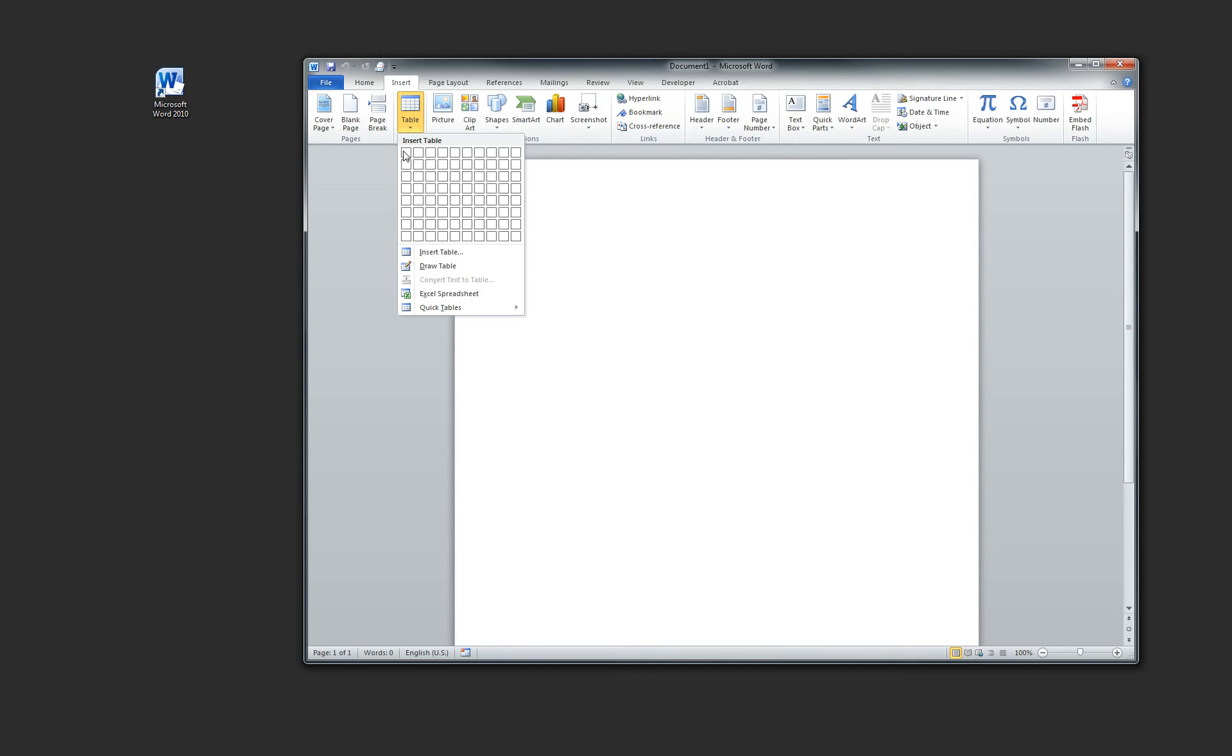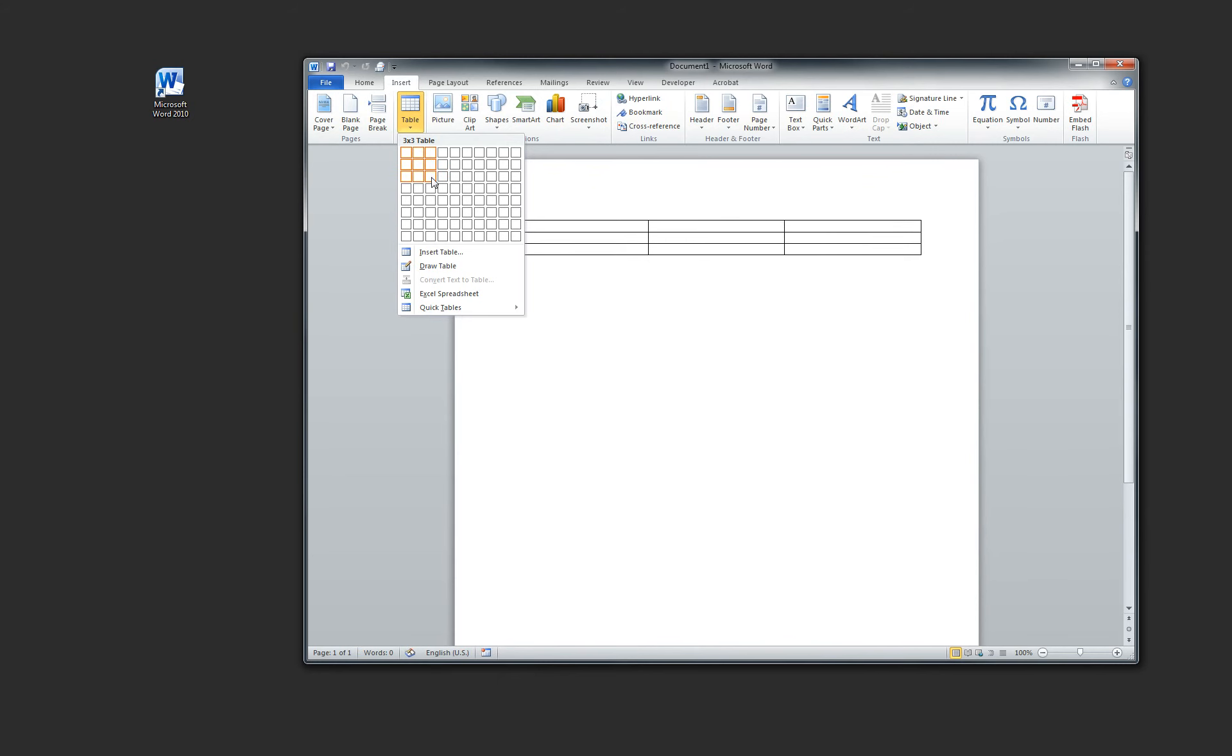Once you click Table, make the table size that you want. Watch this. Hold the left mouse button down and drag. Let's make a table that's three by three, shall we? So you drag down to the three by three grid. You see that? One, two by two, three by three.